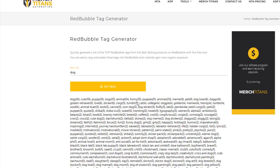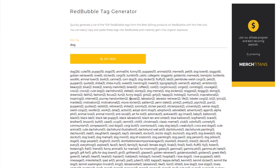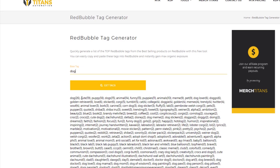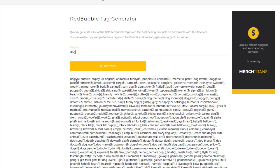All right, so as you can see here we have a list of the top used tags from my search query dog on Redbubble, and these are all coming from the top selling products. You can see here dog, cute, puppy, dogs, animal, funny, puppies, animals, meme, pet, dog lovers, doggo, golden retriever. As you can see, there's a whole list of tags.